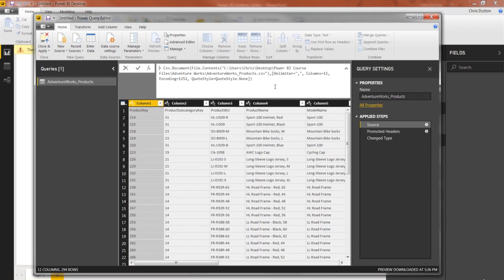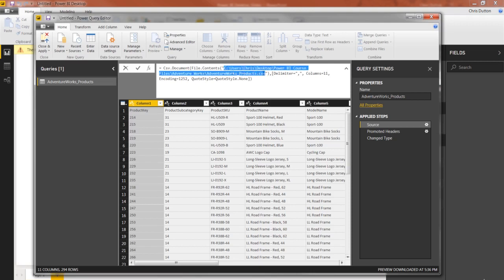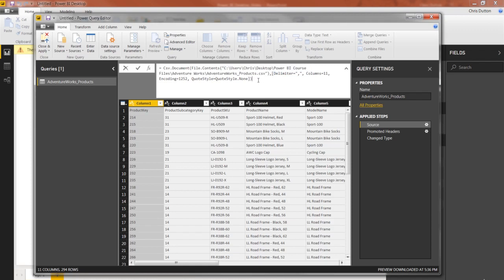So the first step, the source step, this will always happen. And this is just Power BI saying, 'okay, let's go find the file location and let's pull it in.' In this case, we're looking at a path on my C drive and it's finding the folder on my desktop and grabbing the AdventureWorks products CSV file.